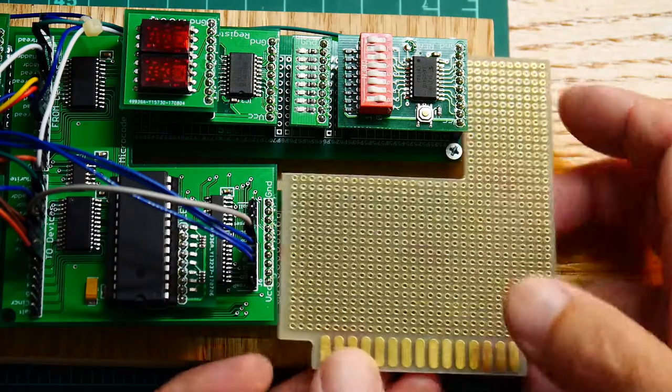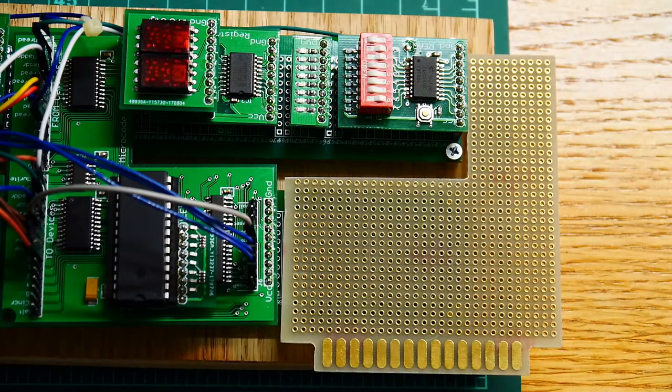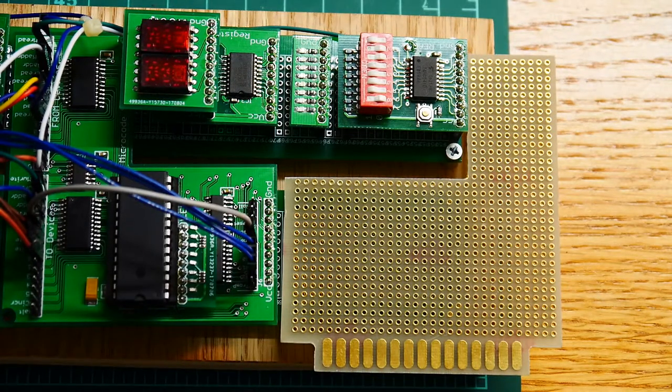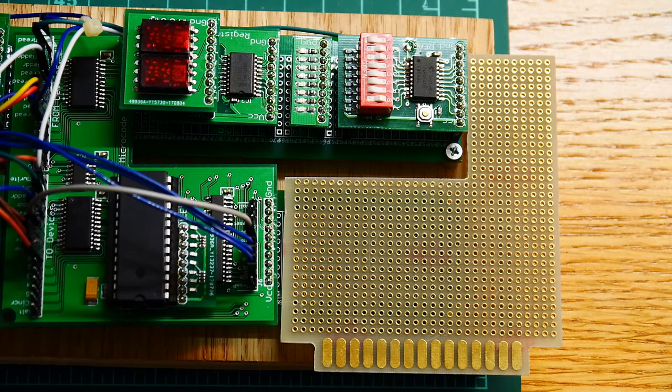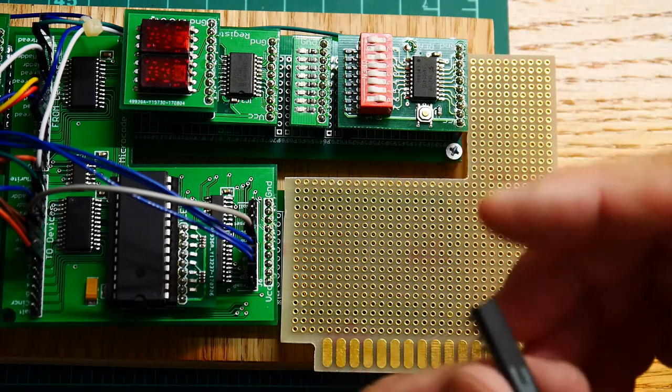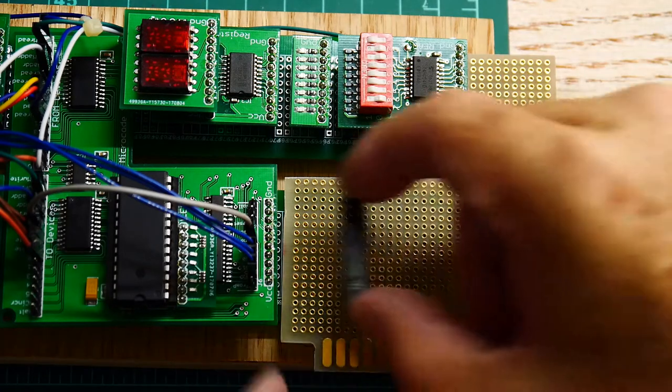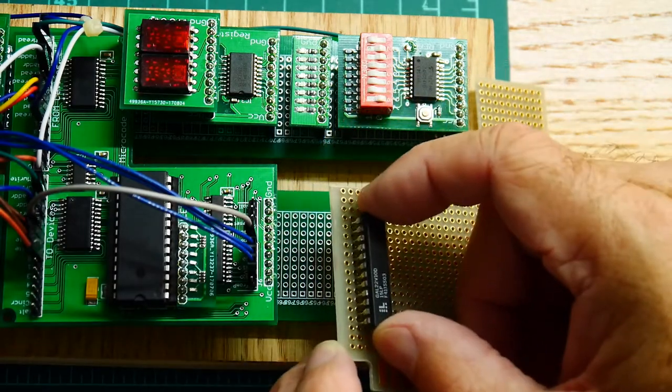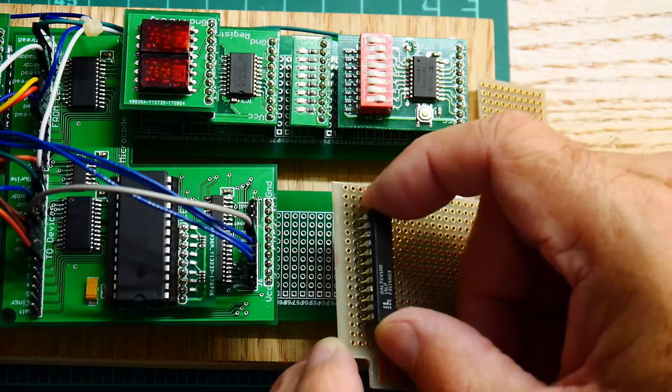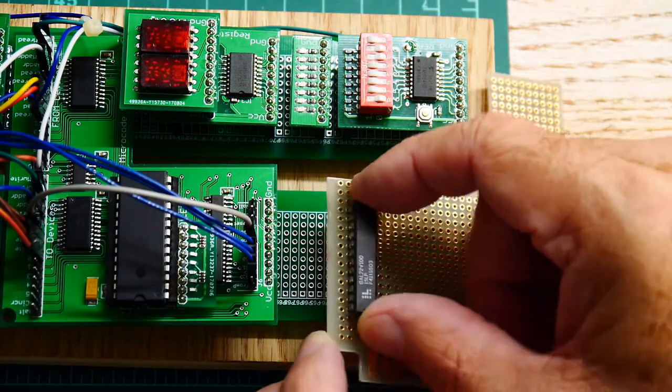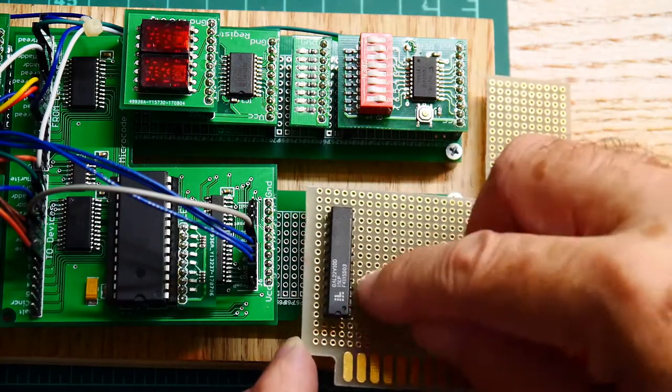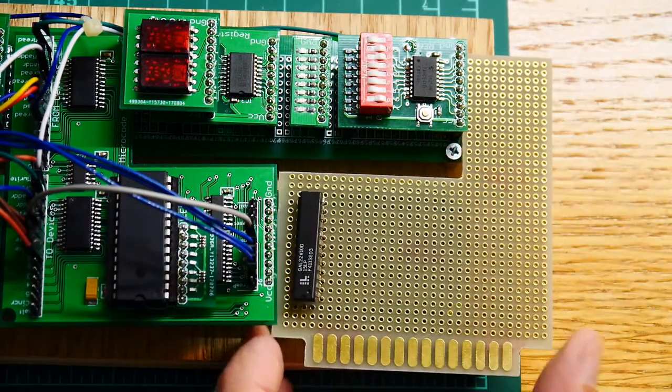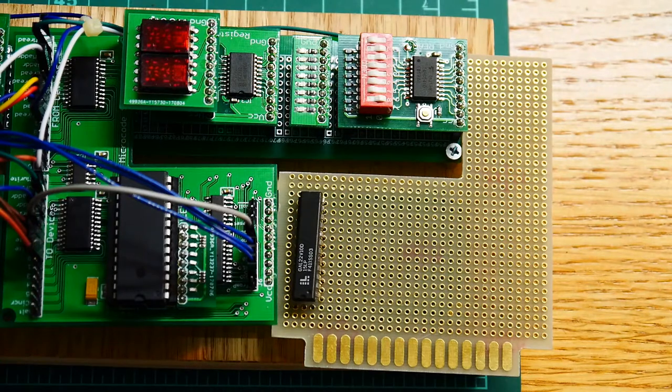And then what we'll do is we'll add the socket for our GAL 22V10, something like that.